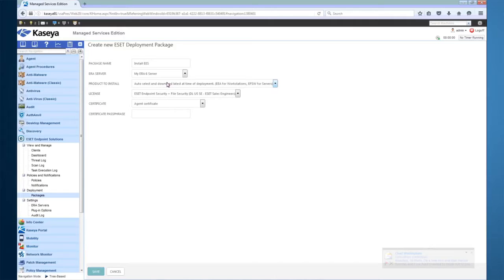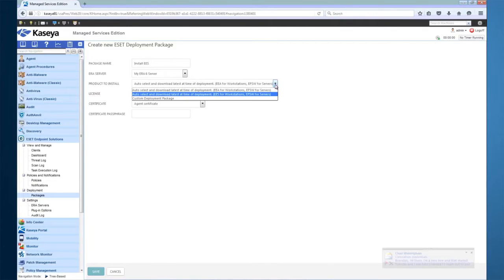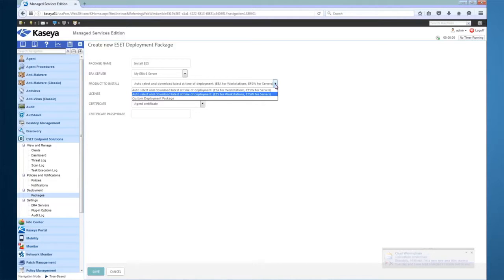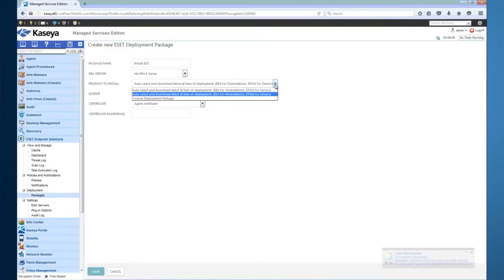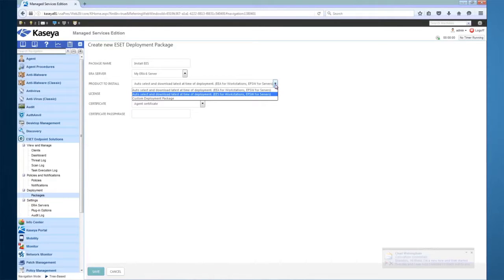Next, choose the product that you'd like to install. You can either choose Endpoint Antivirus or Endpoint Security. If the machine is detected as running a Windows Server OS, it will automatically install ESET File Security for Windows. If you wish to install a specific ESET MSI, you can also choose Custom Deployment Package and provide your installers.